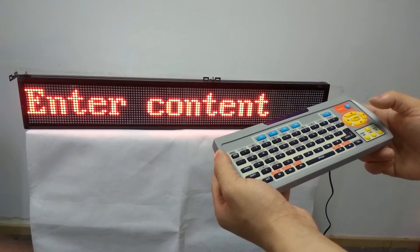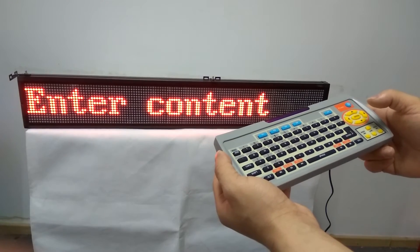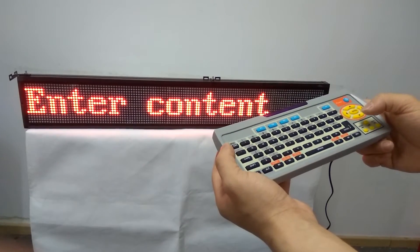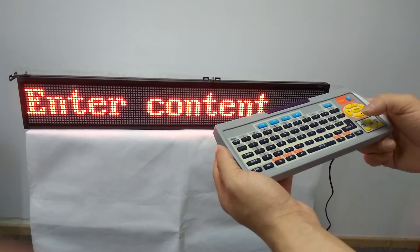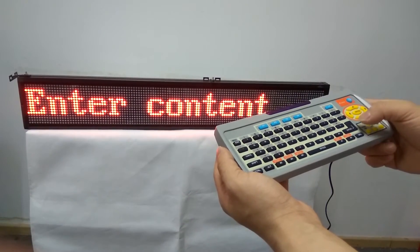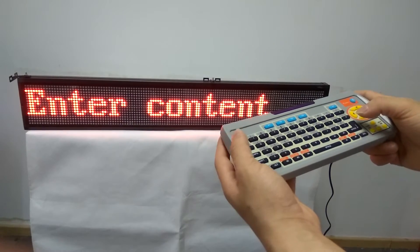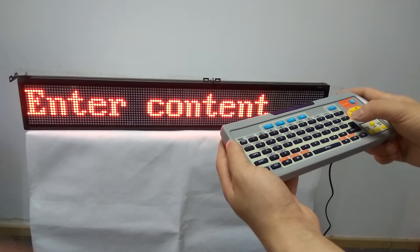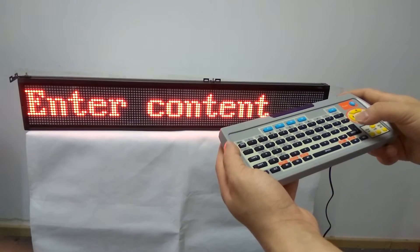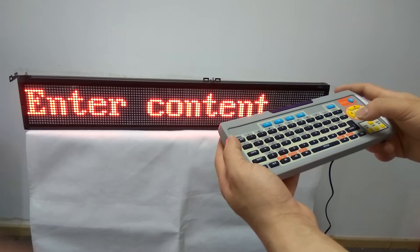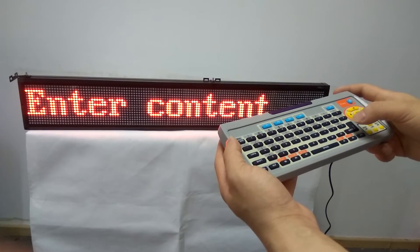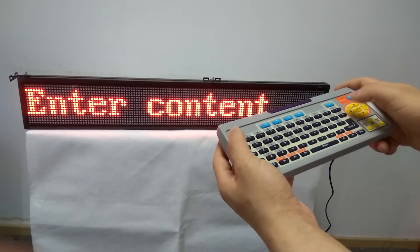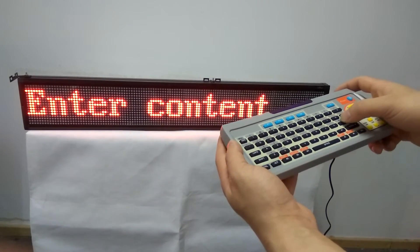When the screen shows 'Enter content', don't press enter button yet. Just edit the message you want to display. For example, type LEADLEDS like this.